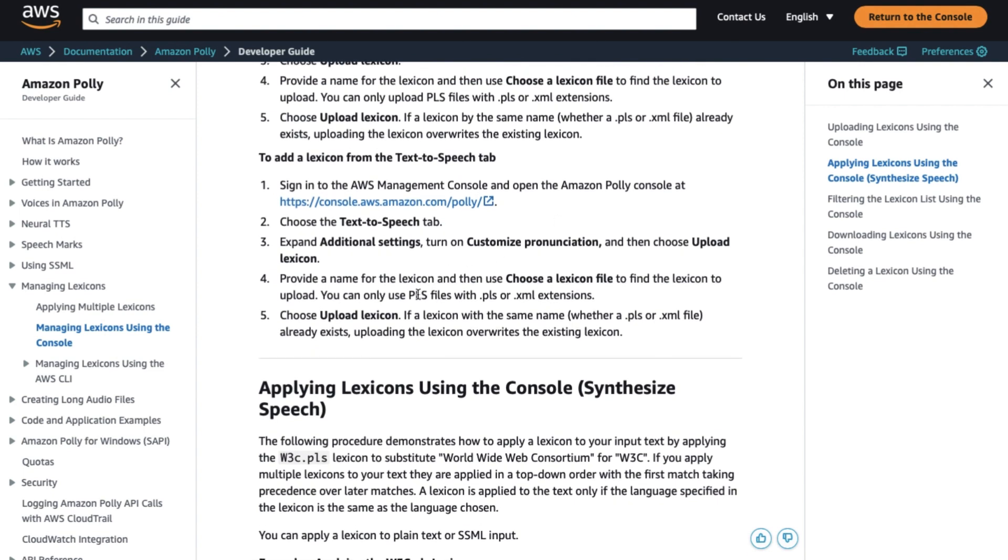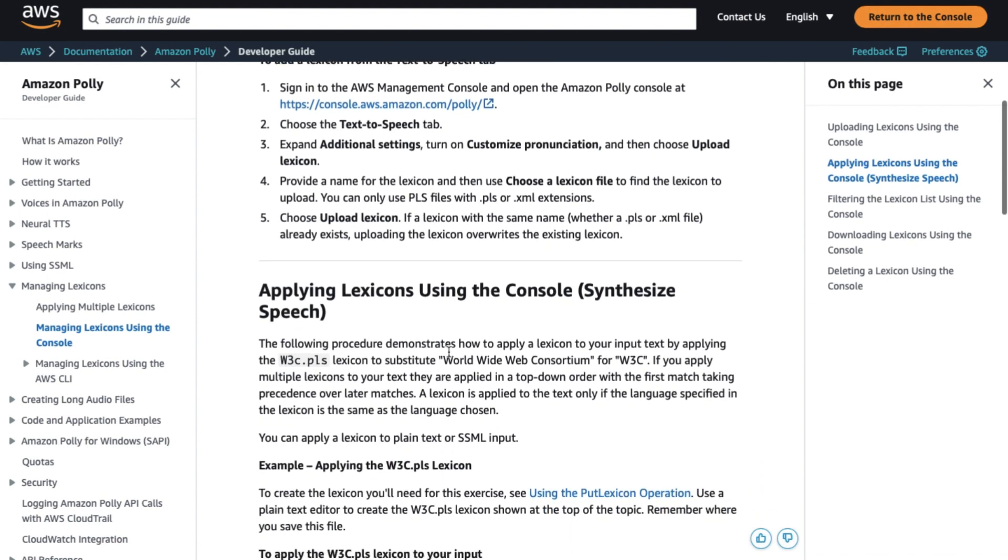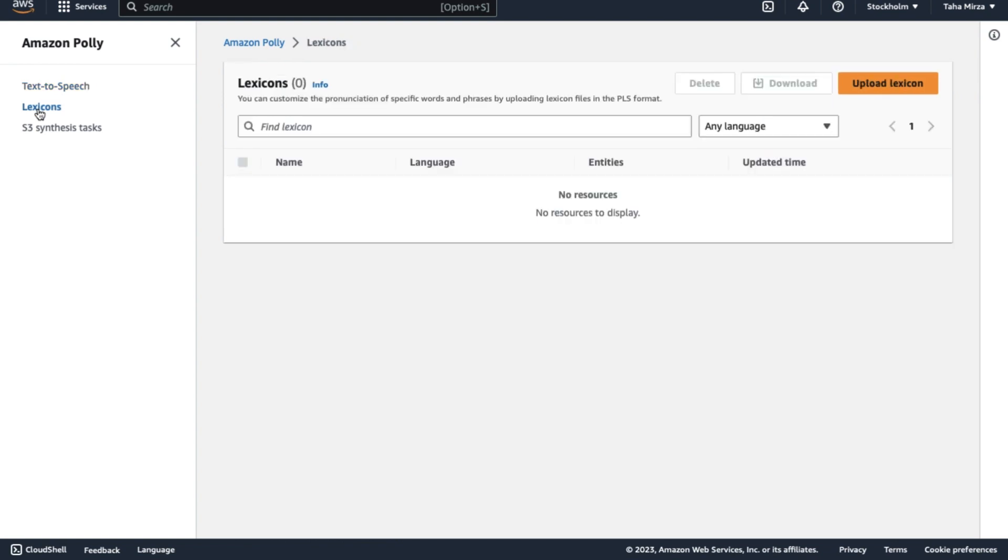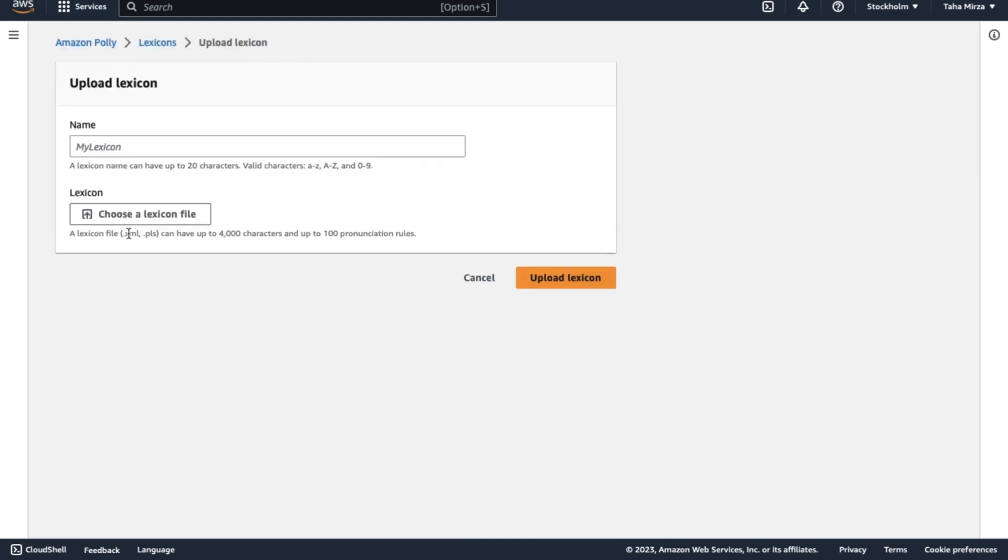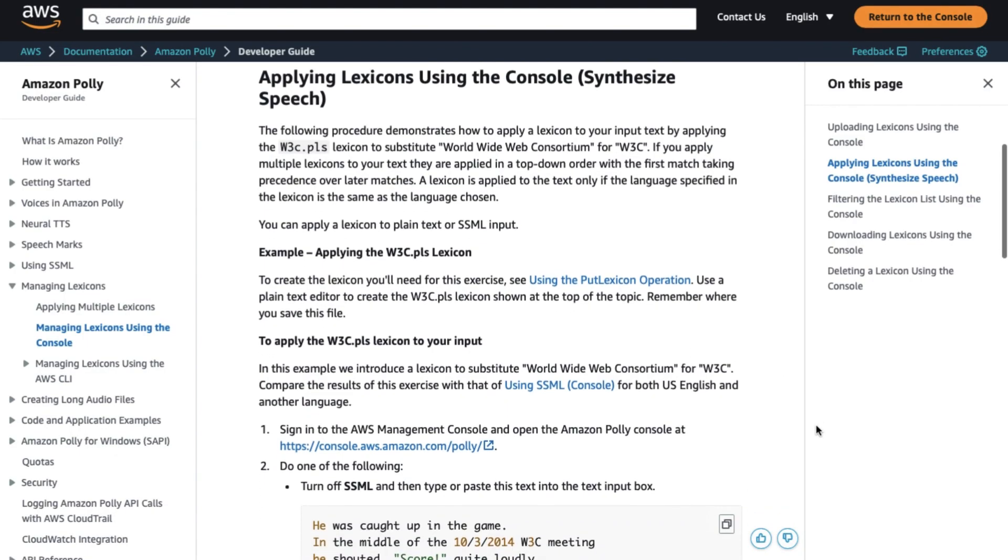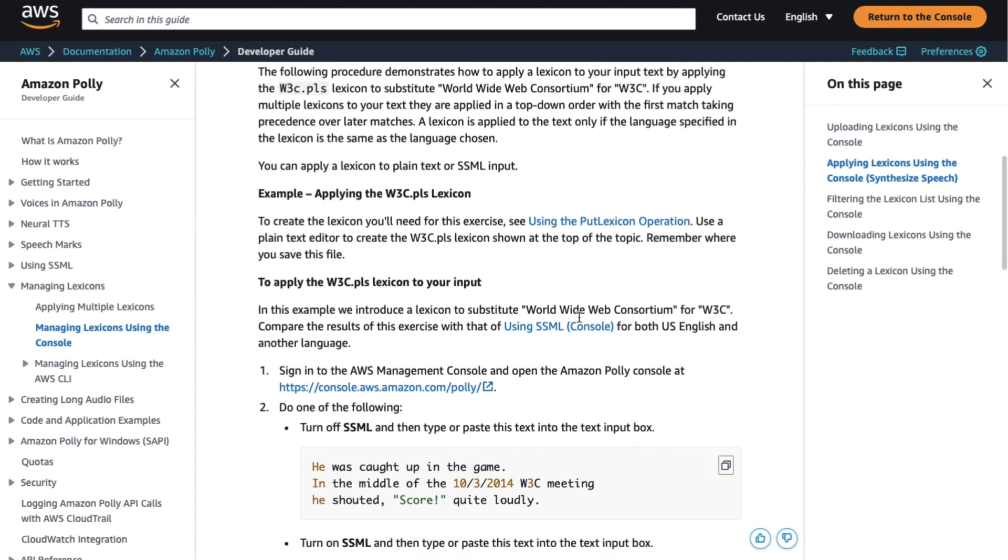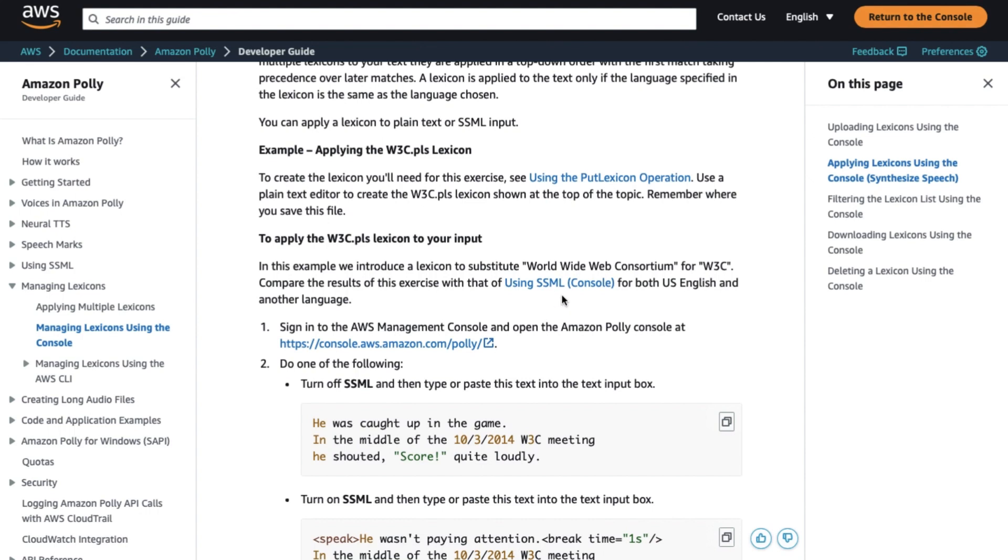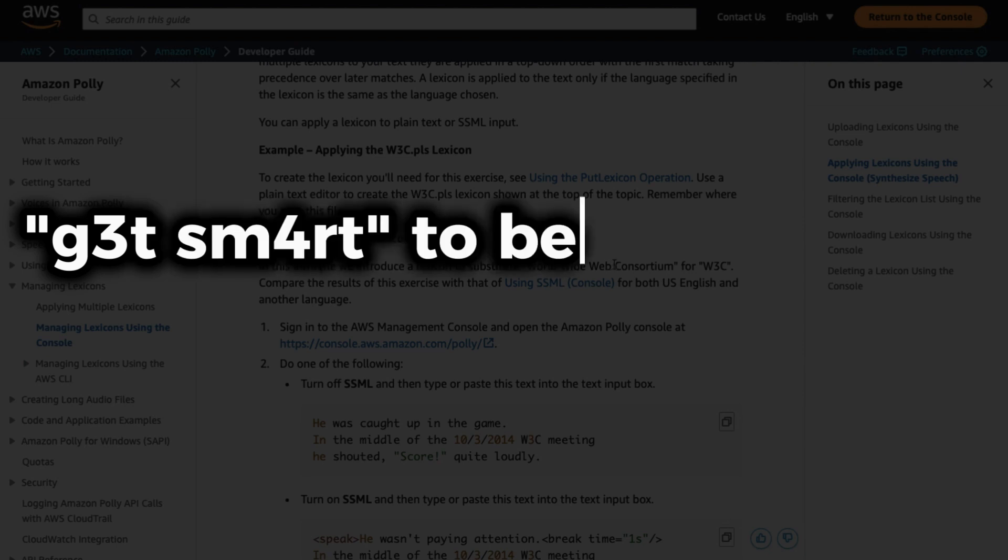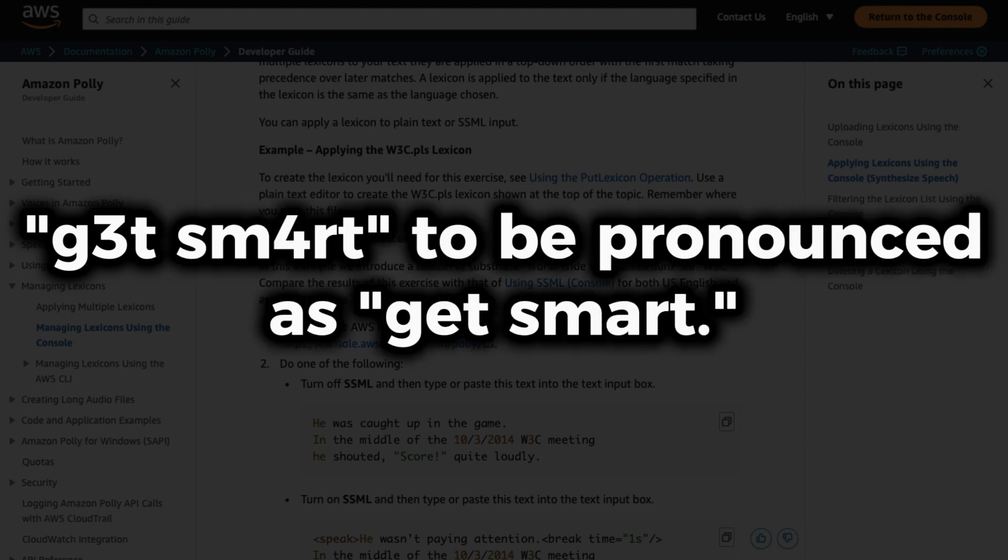It is possible to apply up to five lexicons to the text, and the sequence in which they are applied can affect the resulting speech. In the Amazon Polly console, you can upload a lexicon file with a PLS or LexML extension from the Text-to-Speech or Lexicons tab. If a lexicon with the same name already exists, the uploaded lexicon replaces it. To employ a lexicon, use the synthesize speech operation, which applies the supplied lexicon to the input text before starting the synthesis. For example, in the lexicon, you can create an alias for stylized sentences like G3TSM4RT to be pronounced as Get Smart.